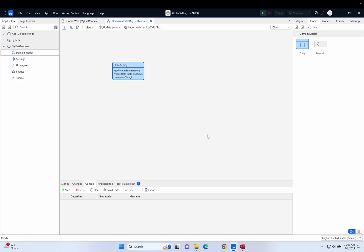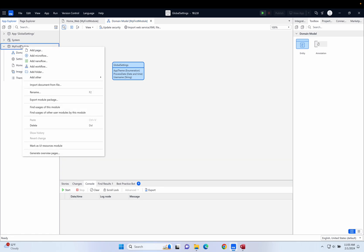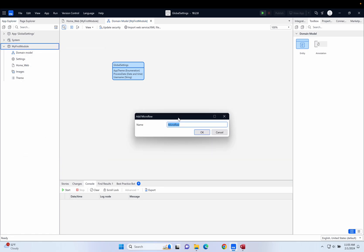The way we're going to do it is we're going to use a microflow. Let's go into my first module, do a right mouse click, go to add microflow, and give it a name. The style I'm going to use for these is always going to be the same — we're going to call it 'get or create settings'.